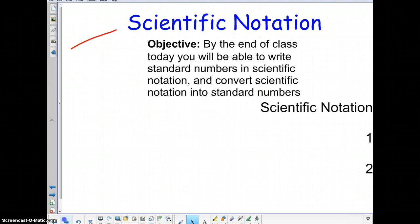Today, by the end of the class, you will be able to write standard numbers in scientific notation and convert scientific notation into standard numbers, so you'll be able to go back and forth. The first, and I believe the only, vocabulary word for today is scientific notation.